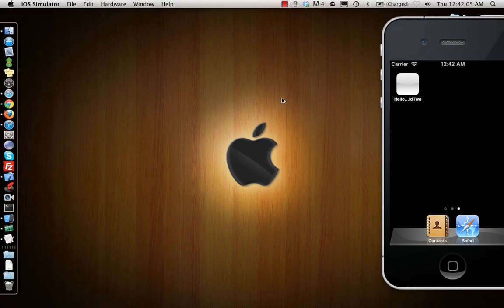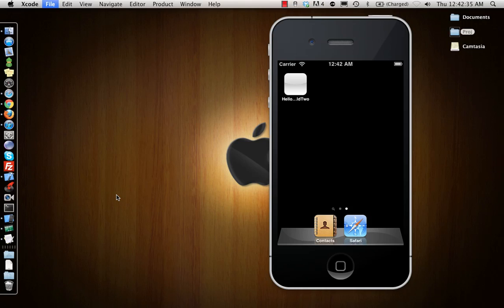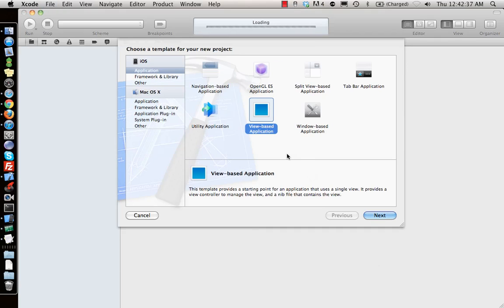Hello guys, today I will be doing a more advanced version of Hello World — I call it Hello World 2. In this tutorial I'll show you how to make a text field, a button, and a label, so that whatever you enter in the text field, say some name, you press the button and the label will show 'Hello [name]'. That's why it's called Hello World 2. Let's go to Xcode and make a new project.